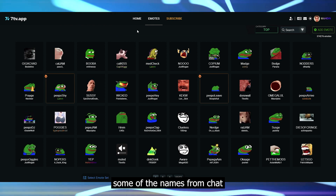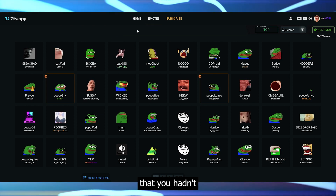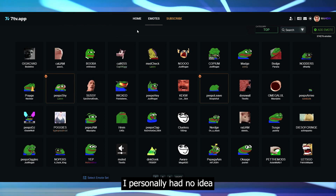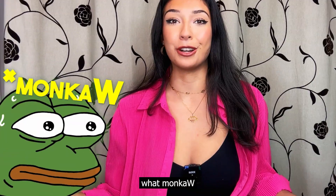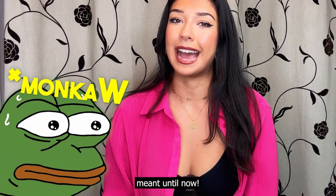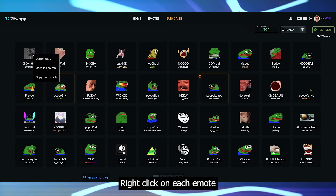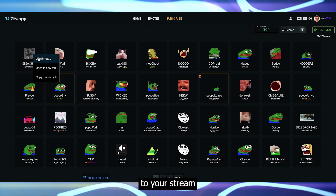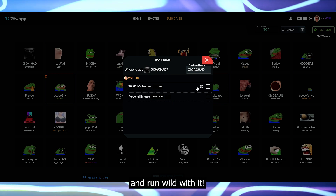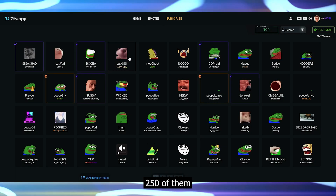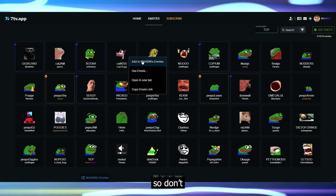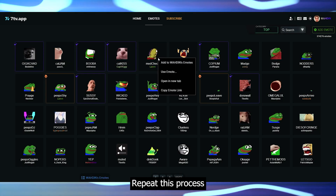You might even recognize some of the names from chat that you haven't had a clue about — I personally had no idea what Monka W meant until now. Right-click on each emote you'd like to add to your stream and run wild with it. You're allowed 250 of them, so don't feel like you need to hold back.